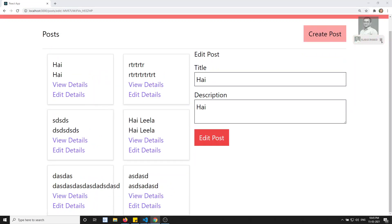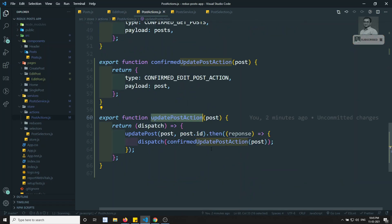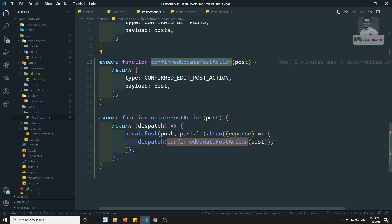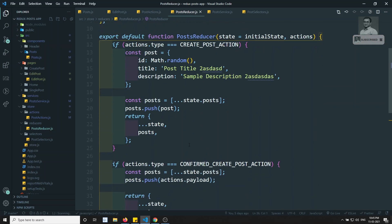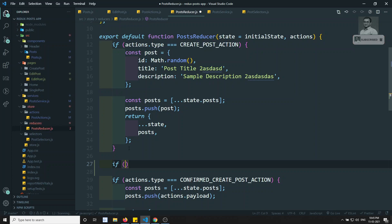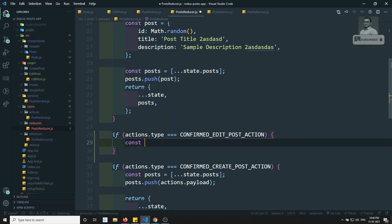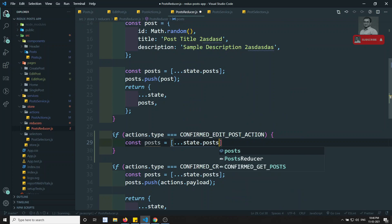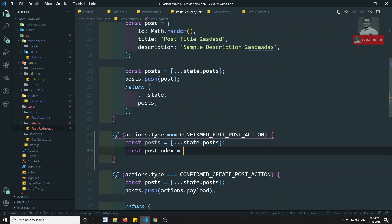Without refreshing, we need the Redux store to update automatically. We go to the post reducer and add a condition: if action.type === CONFIRMED_EDIT_POST_ACTION, we get the full posts array from state.posts and find the post index.